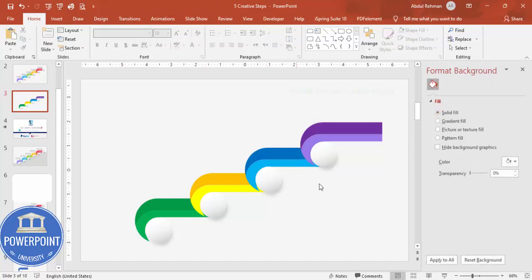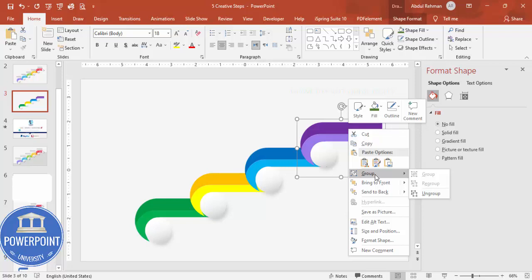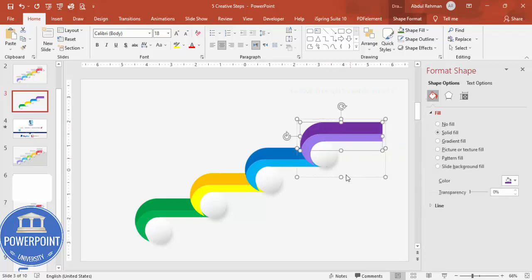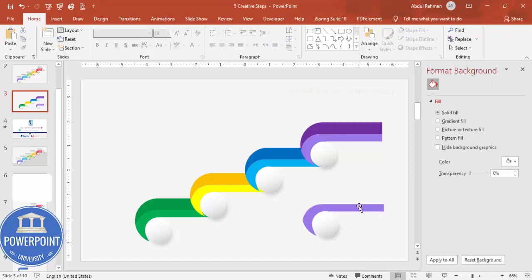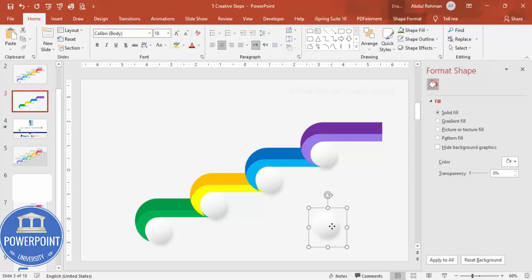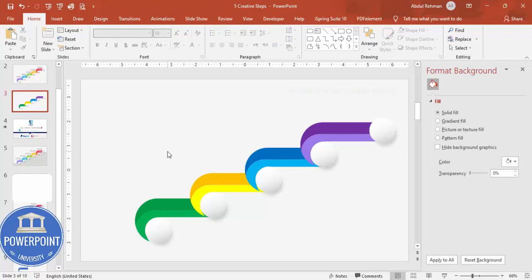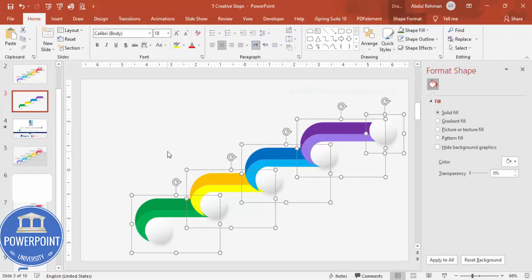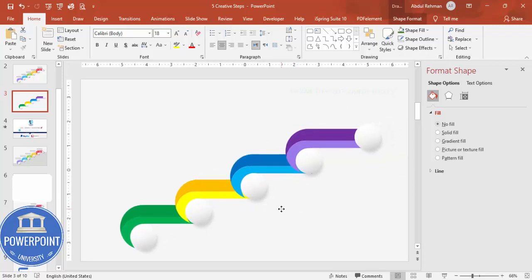For the fifth shape, ungroup one of the copies or duplicate an existing one, delete unwanted parts, and position it accordingly. Once all five shapes are placed, press Ctrl+A to select all objects and use the alignment tools to properly align them.